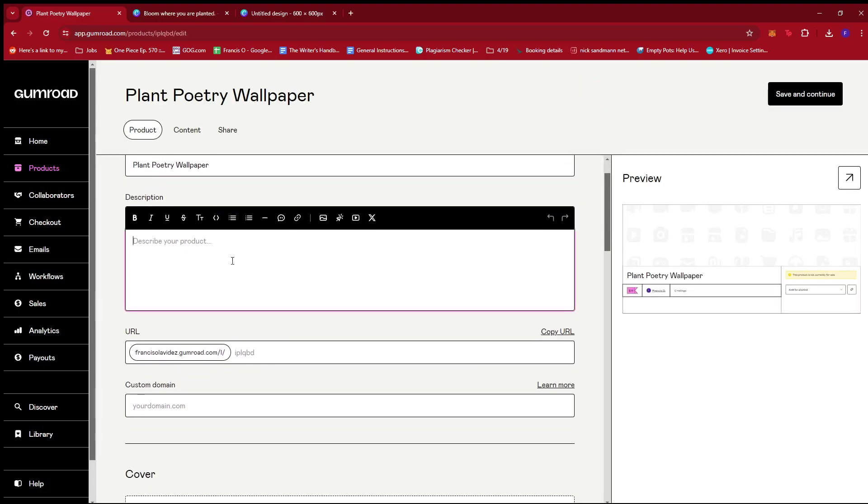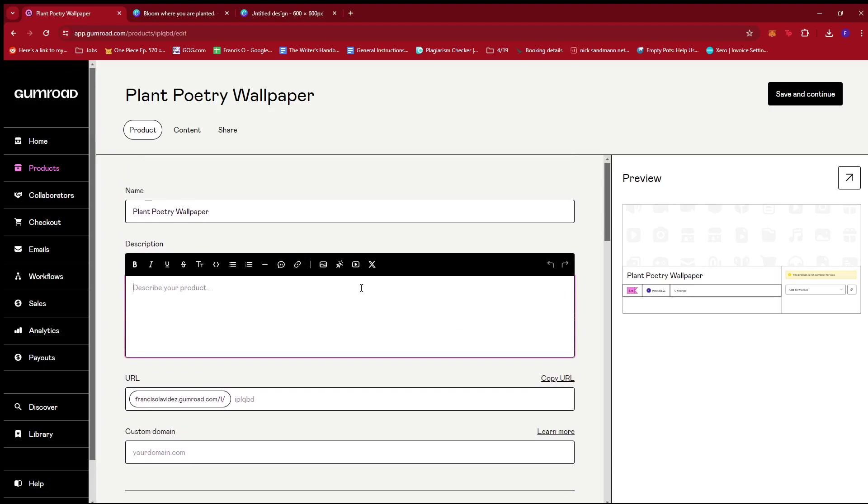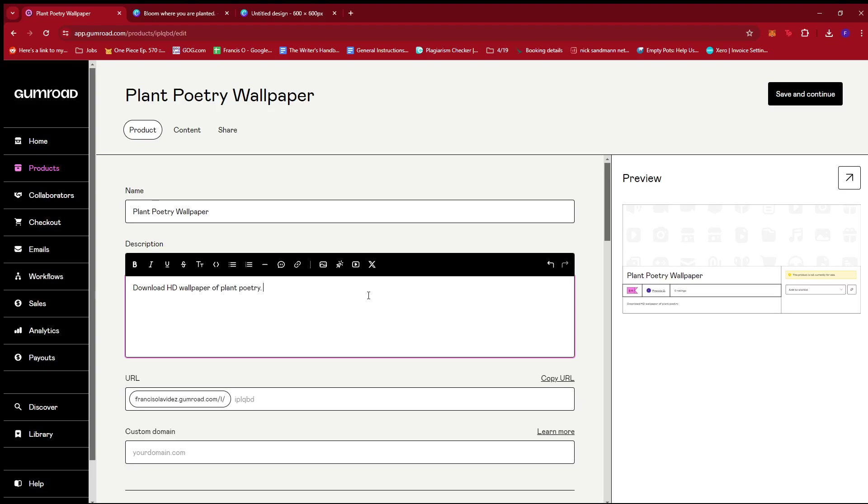Now from here, we're going to create our description. So I'm just going to put in download HD wallpaper of plant poetry, something like that. Then I'm just going to put in a reminder to the customers that this is not allowed for reselling.